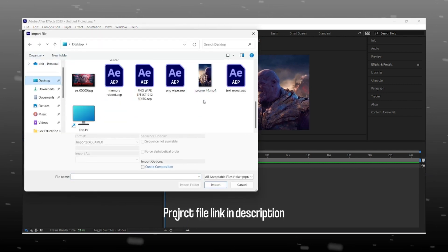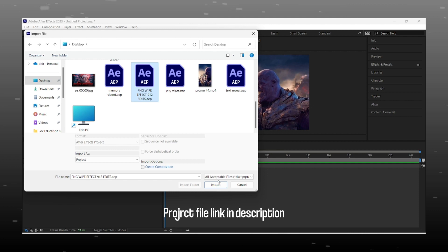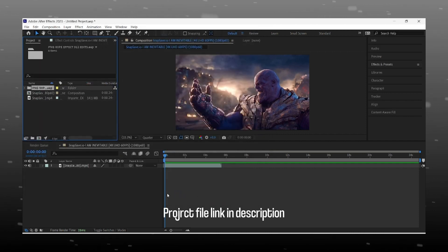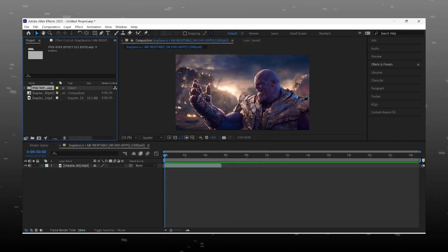Download the project file — link is in the description. After that, open the downloaded file in your edit project.